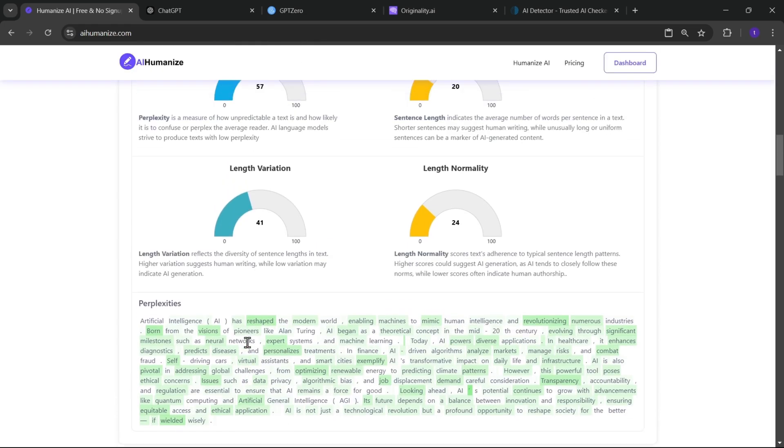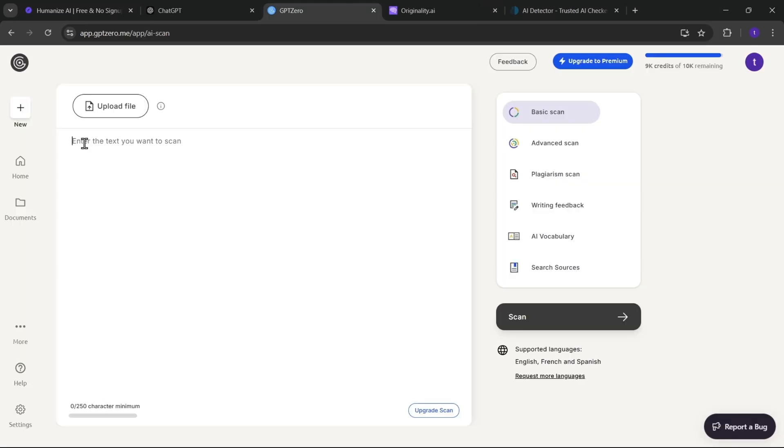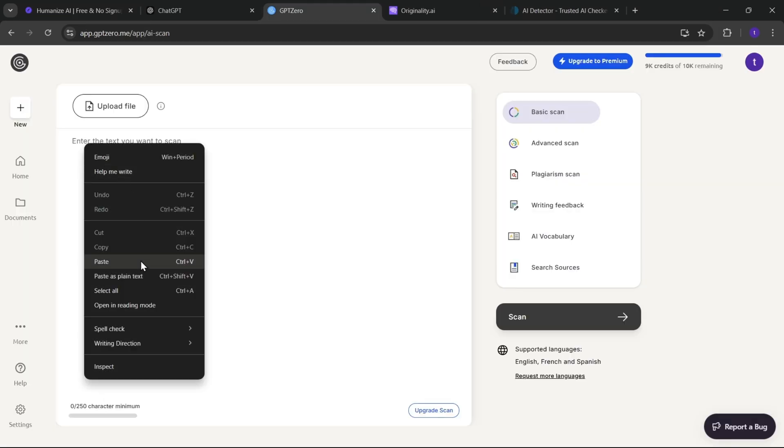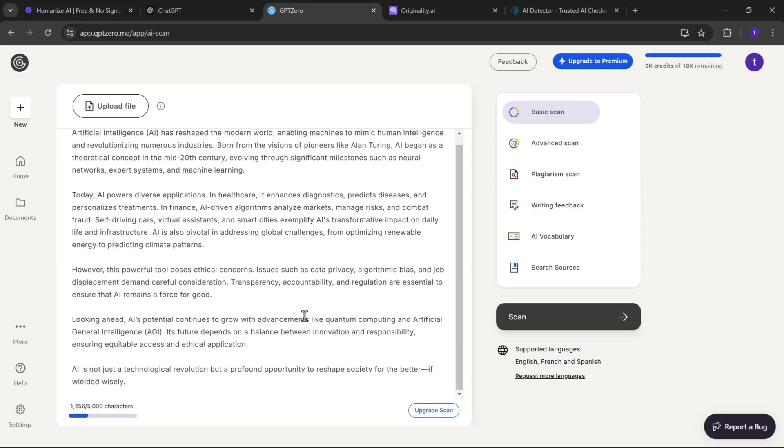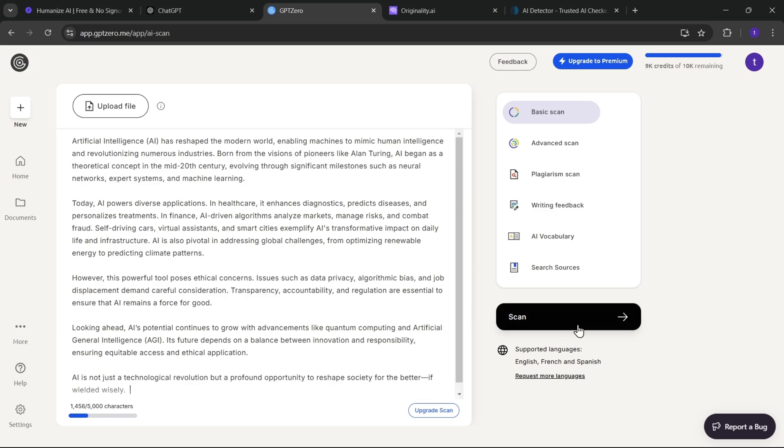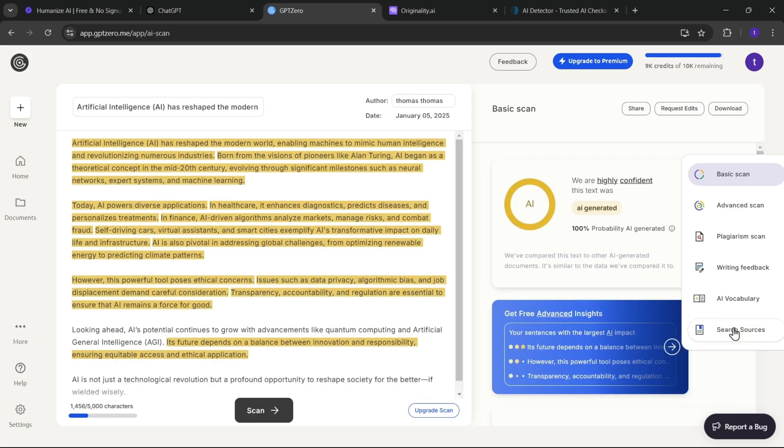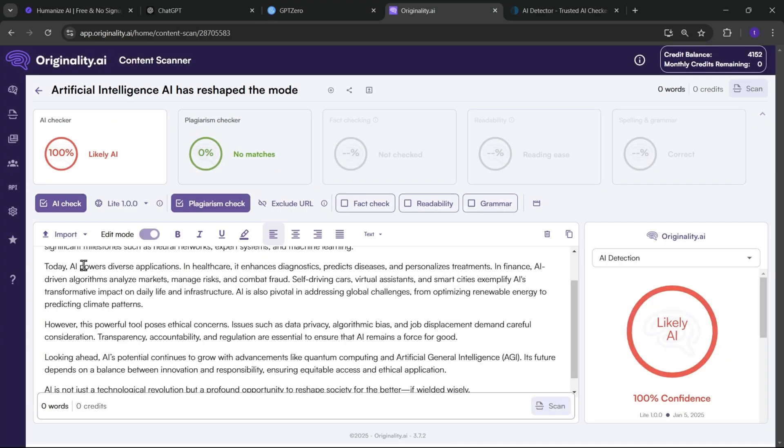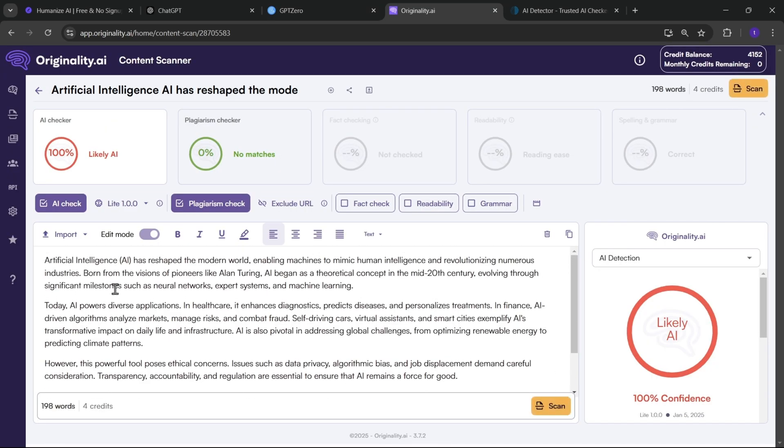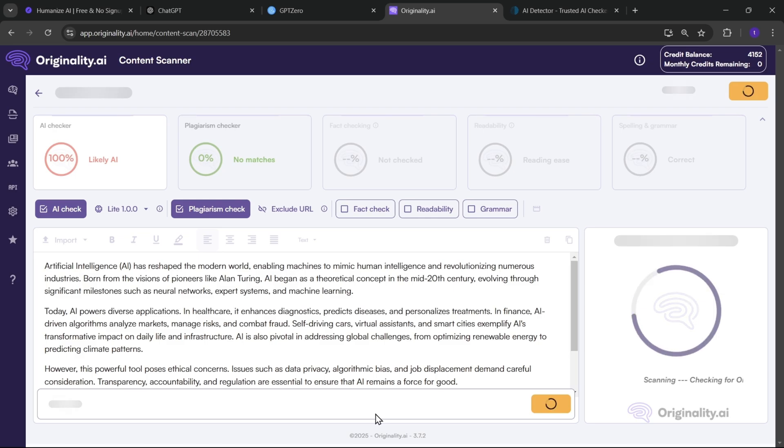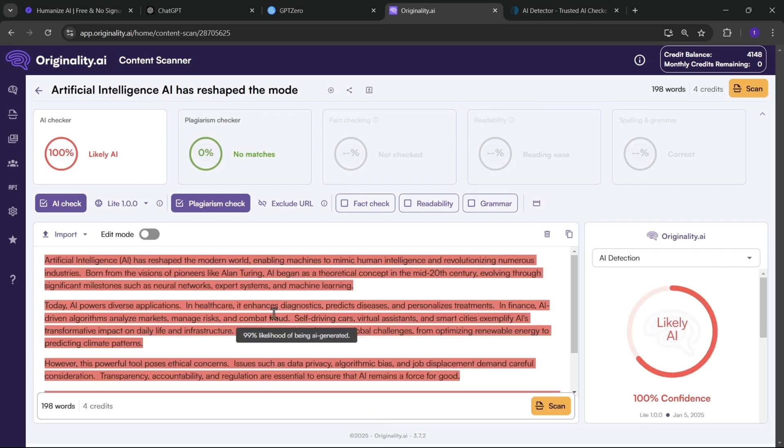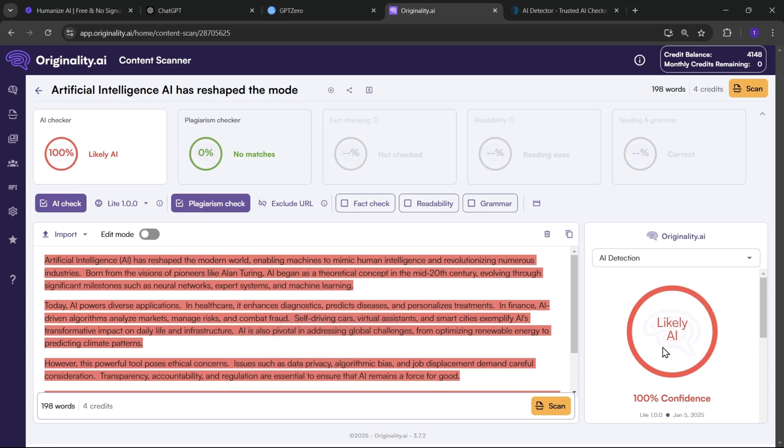And here are the perplexities in the text, like it highlighted some of the words. Now, if we try to check this text in GPT-0, I'll paste it in here, scan. And it's highly confident that this text was AI-generated. Now let's check it on originality AI. Like you know, this tool is designed to detect AI-generated content, helping users identify text produced by AI models like GPT-3.5 and GPT-4. And it's 100% confident that it's AI script, highlighted words in red.